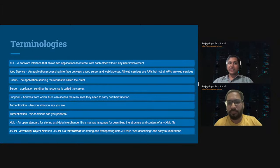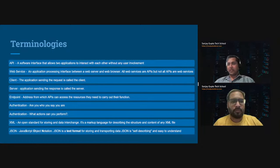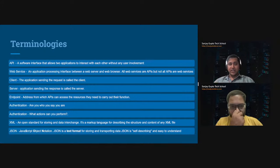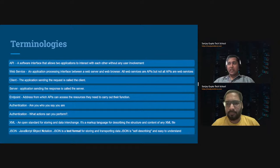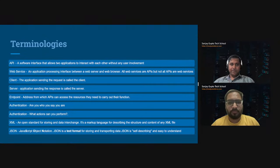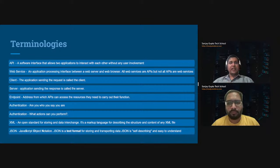Before we deep dive into integration, let's understand the different terminologies. When we talk about integration, we use terms like APIs, REST API, SOAP API, authentication, authorization, XML, and JSON. Let's break down each term. API stands for Application Programming Interface. It is basically a channel through which two systems interact with one another without any user involvement — users only initiate the request and wait for the response.